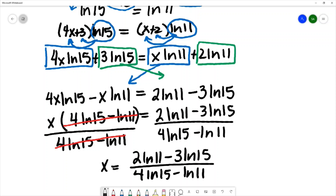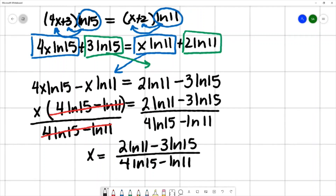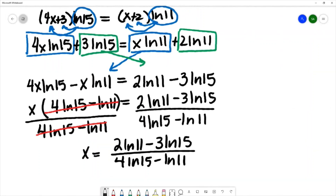Sometimes you might be asked to give an approximation, so you can use your calculator to get that. Let me pull up my calculator.